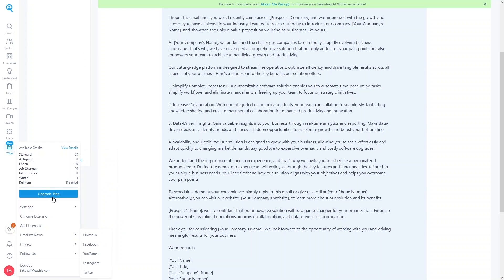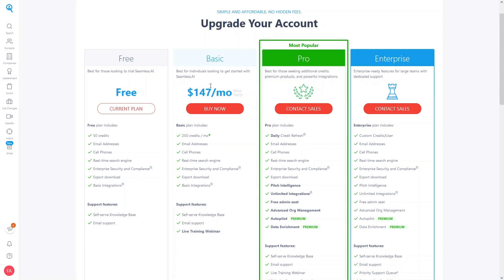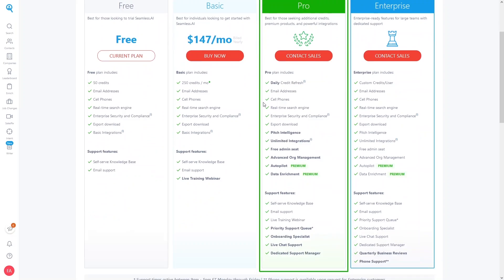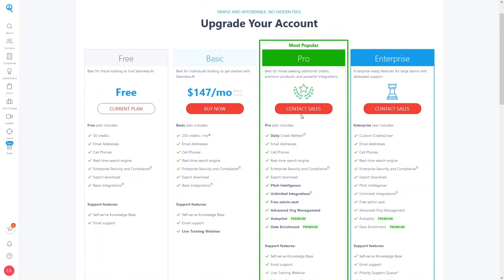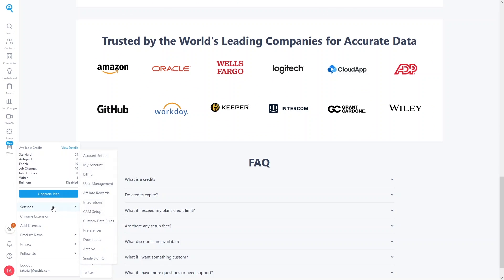Now let's explore the plans. Currently we're on the free version, which has very limited features. The Basic plan is $147 per year paid annually. For Pro and Enterprise plans, you need to contact sales.